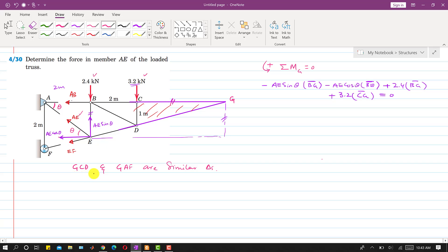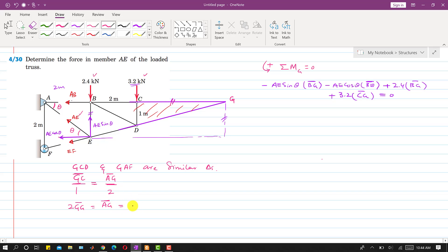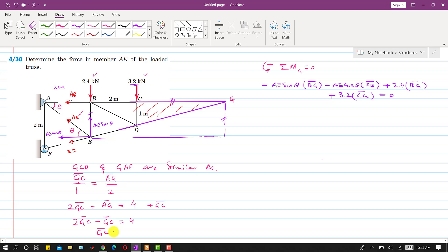Applying the properties of similar triangles and taking ratios of corresponding sides: GC divided by CD equals AG divided by 2. CD is 1 meter, and AG equals AC plus GC. Since AC is 2 plus 2 equals 4 meters, we get 2·GC equals 4 plus GC, which gives GC equals 4 meters.